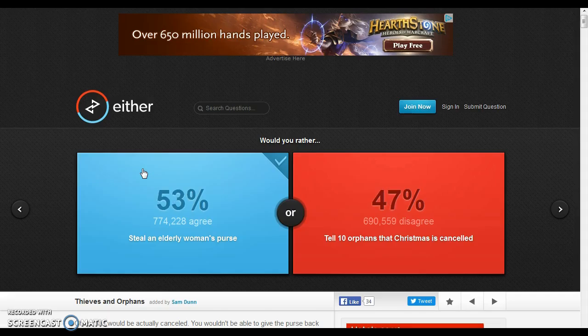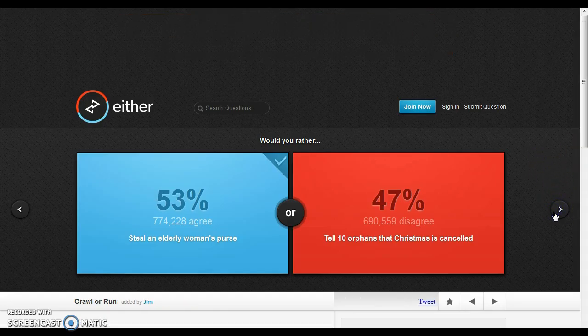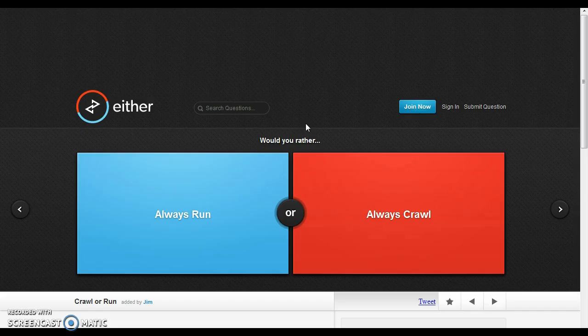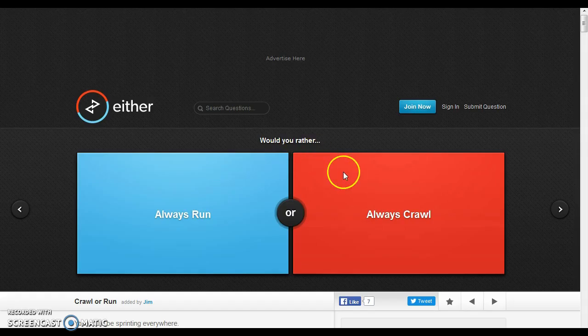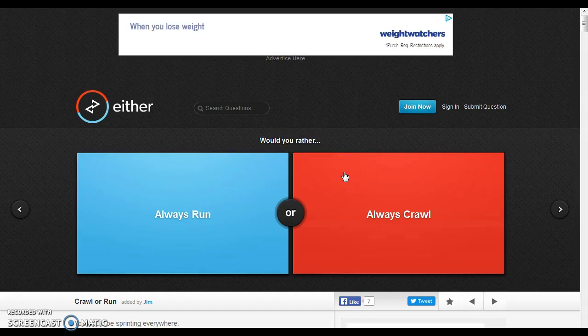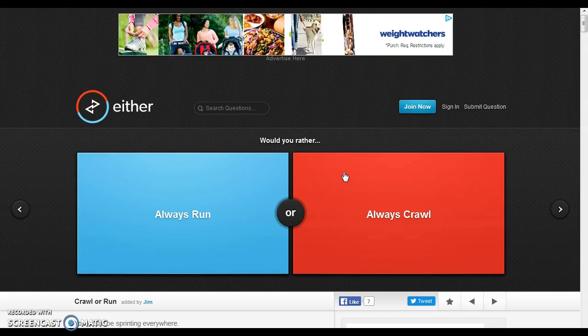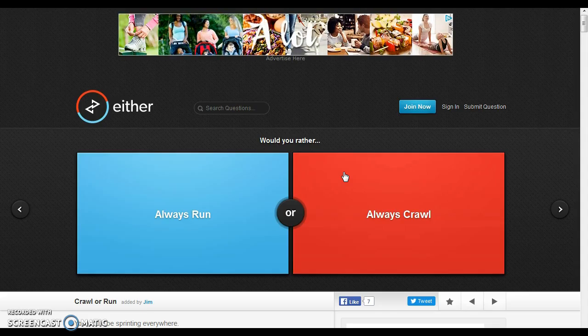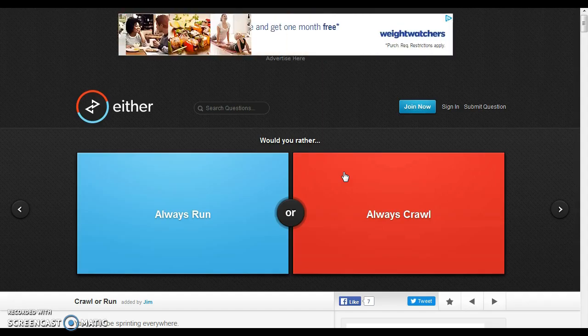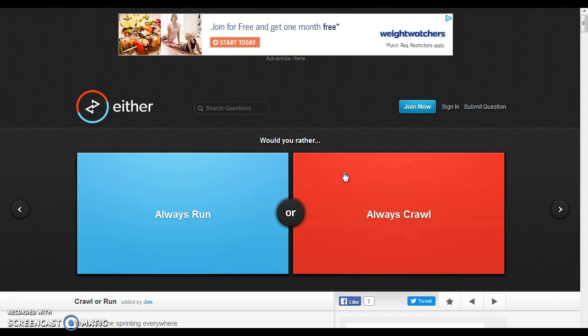Would you rather steal an elderly woman's purse or tell ten orphans that Christmas is cancelled? Both are horrible. Whoa, whoa, whoa, whoa! It says Christmas would actually be cancelled, right here. Christmas... You don't even look at the press back. What? What? I still think that all of Christmas... I'll give all of Christmas to be cancelled, but ugh! Everyone's going to think of a bad person then. Tell ten orphans that Christmas was cancelled. They just be horrible.